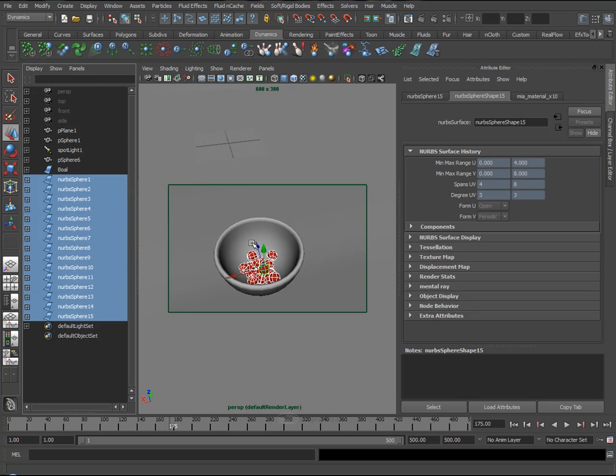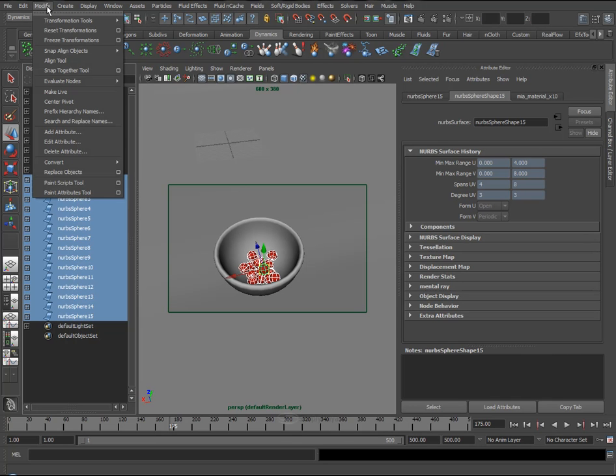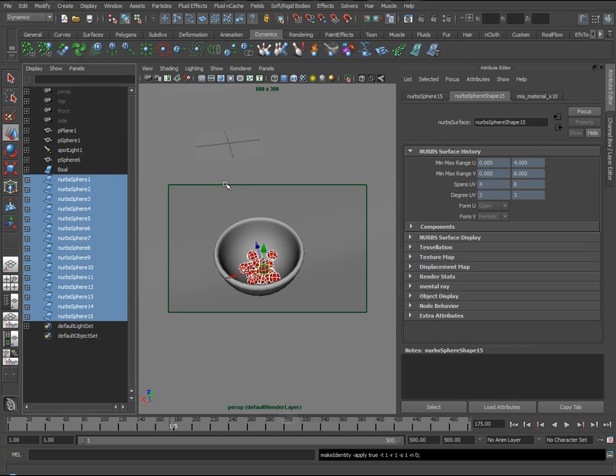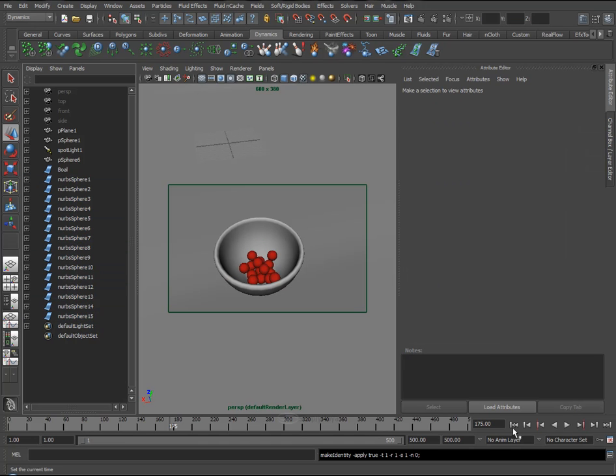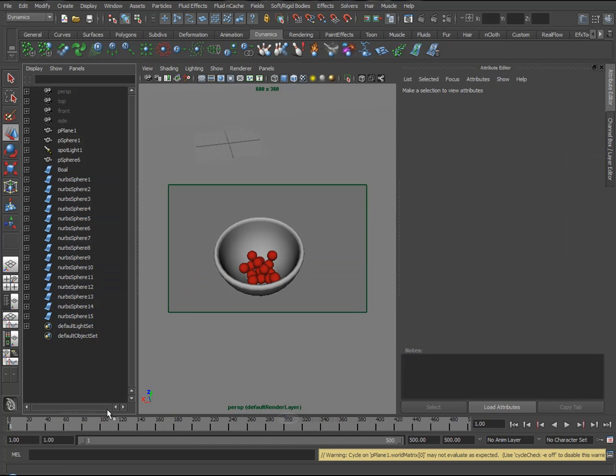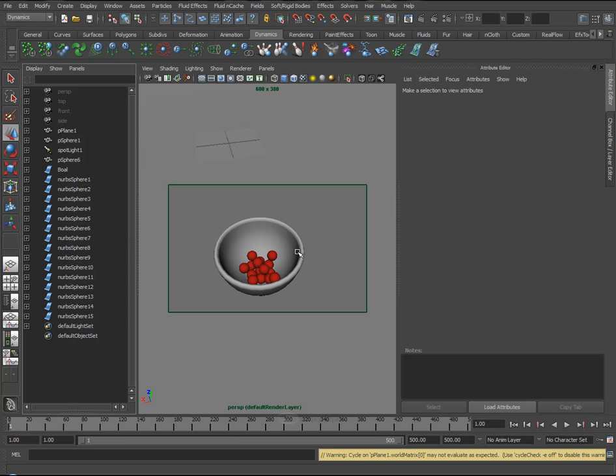And I'll also reset the transformations for them. So Freeze Transformations. Now it doesn't matter where we go, our little spheres stay in the bowl. So I'll just take a quick render, so you can see we have no intersecting geometry or anything like that.